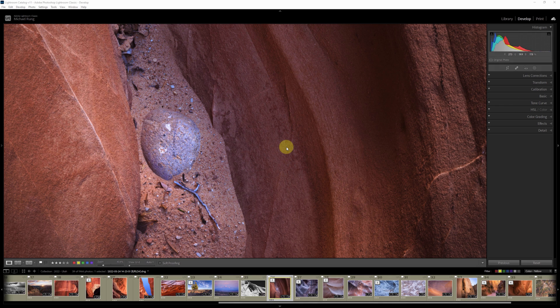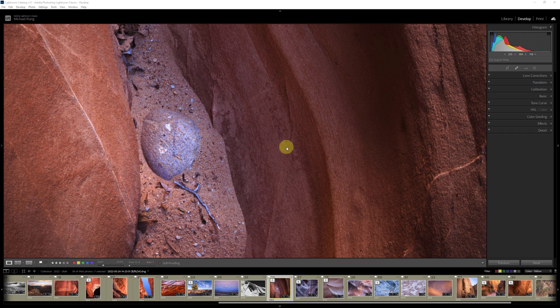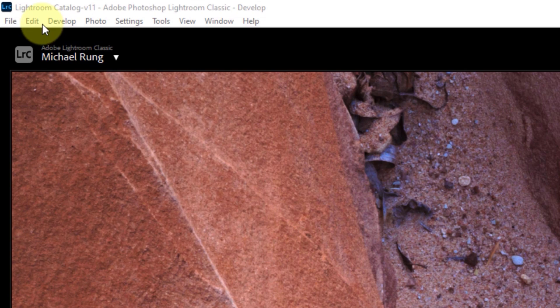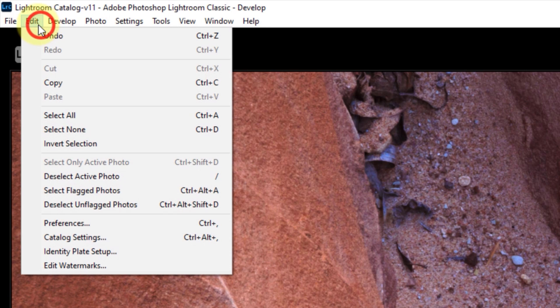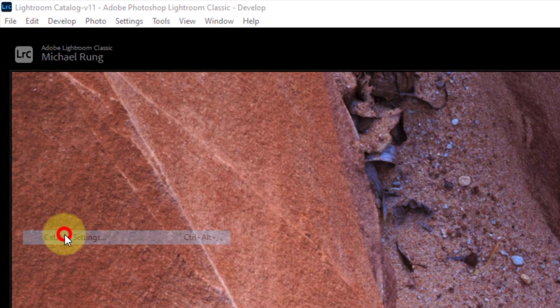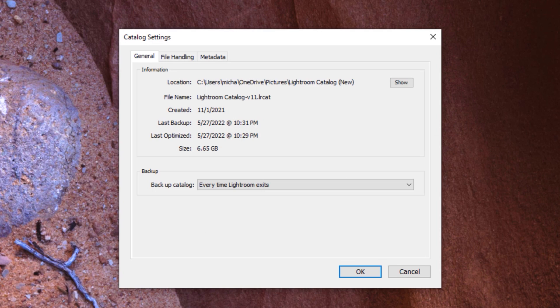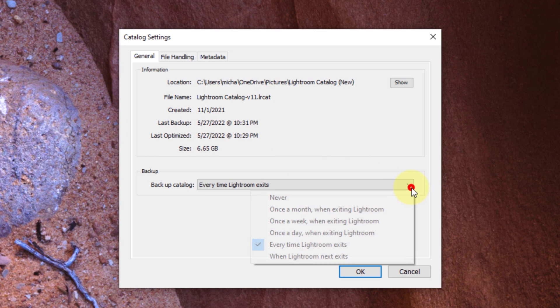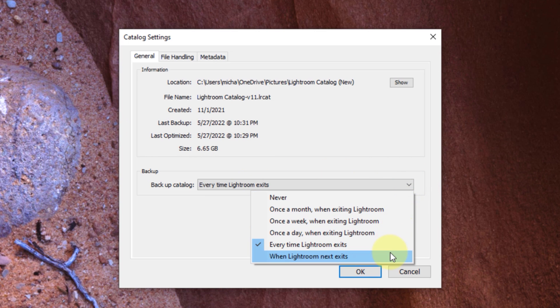Oddly enough, the only way to do this is from the backup prompt window. So go up to the edit menu or if you're a Mac user, the Lightroom menu in the upper left and click on the catalog settings option. Here you can tell Lightroom how often you want to be prompted to make a backup. As you can see, I have mine set to prompt every time I close the app.